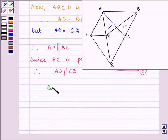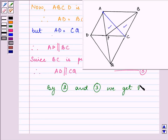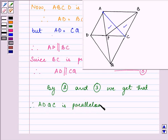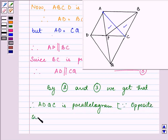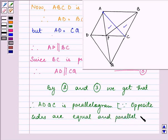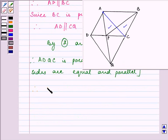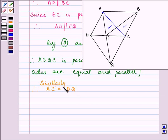By equations 2 and 3, we get that ADQC is a parallelogram, because opposite sides are equal and parallel to each other. Therefore, since we have proved that ADQC is a parallelogram, we can say that AC is equal to DQ also, because opposite sides of a parallelogram are equal and parallel to each other.